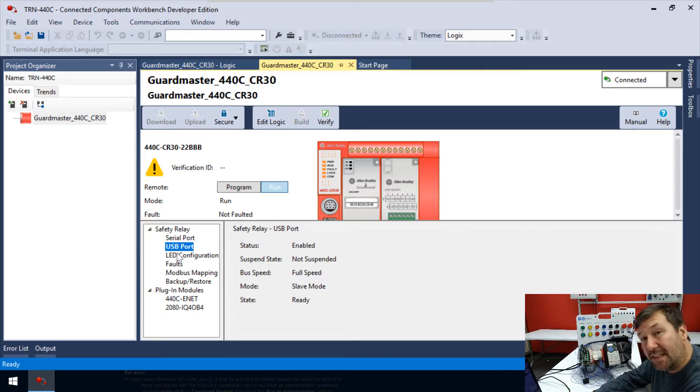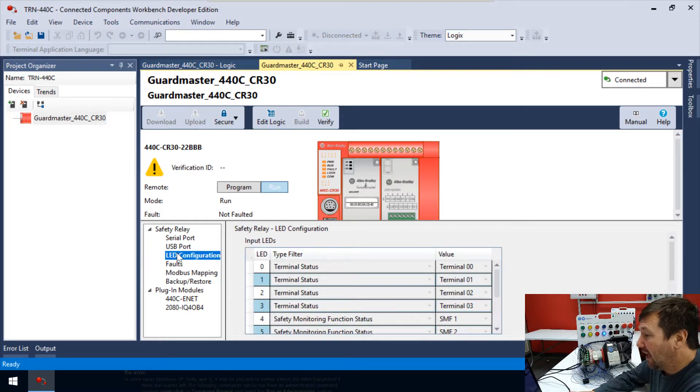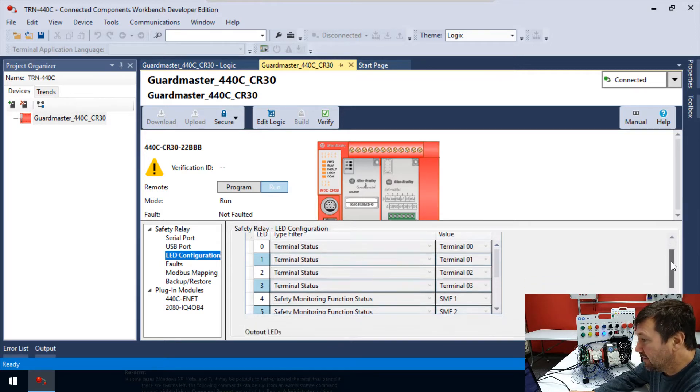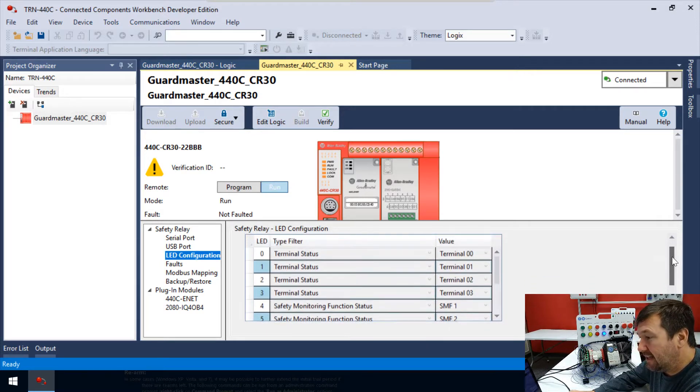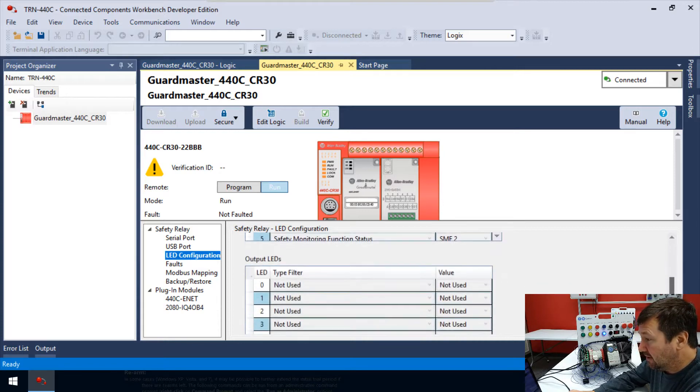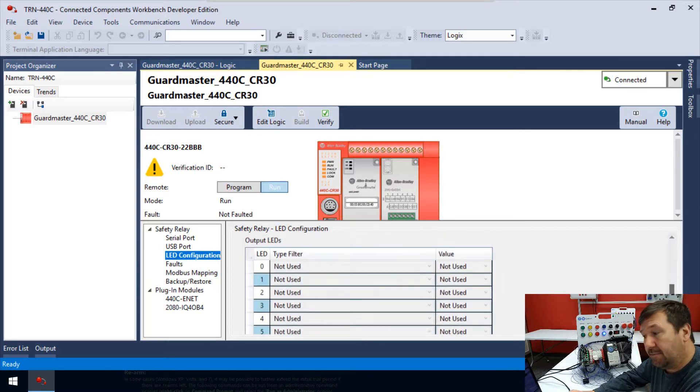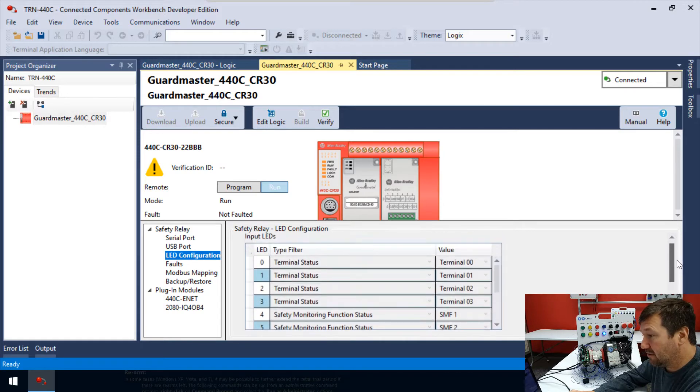But then the next one is this LED configuration. And what this allows you to do is configure these LEDs any way you want. There are the input LEDs, and there are the output LEDs. And by default, they are not used.